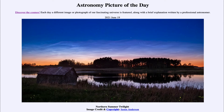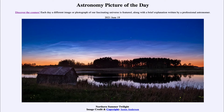Greetings and welcome to the introduction to astronomy. One of the things that I like to do in each of my introductory astronomy classes is to begin the class with the astronomy picture of the day from the NASA website, that is apod.nasa.gov/apod. And today's picture for June the 19th of 2021 is titled Northern Summer Twilight.